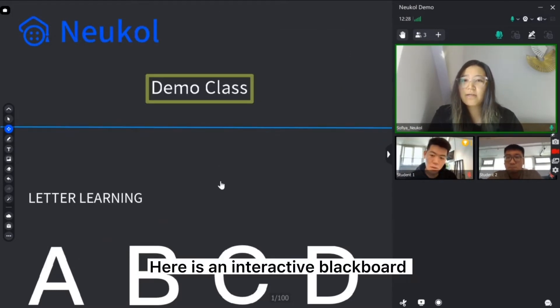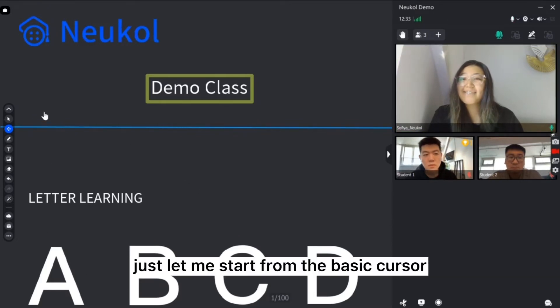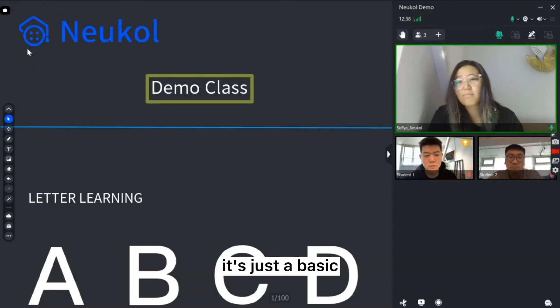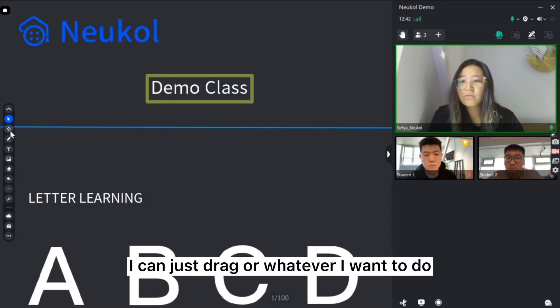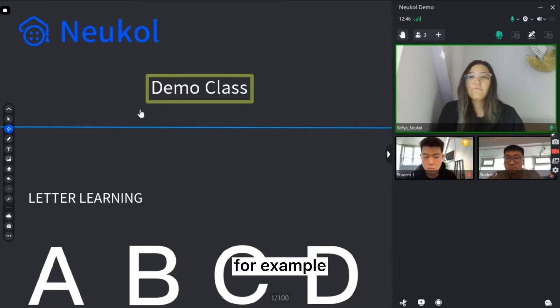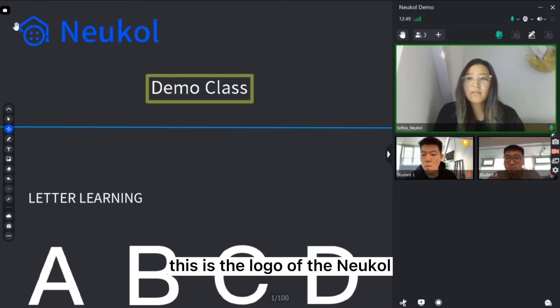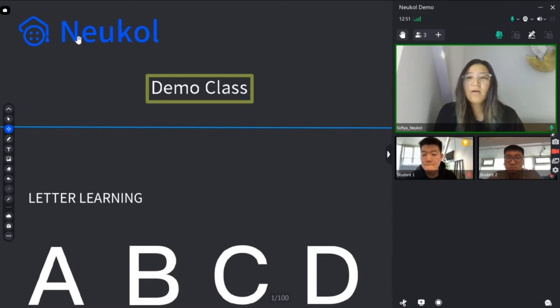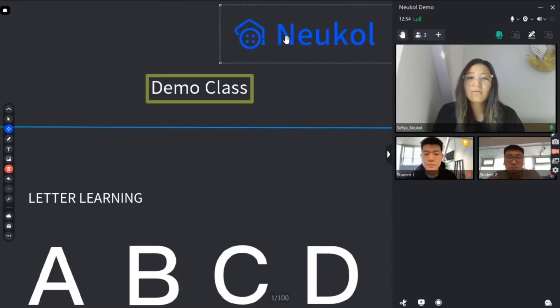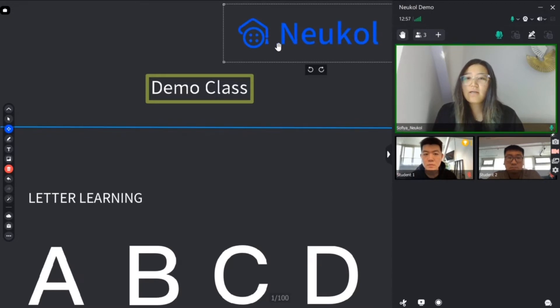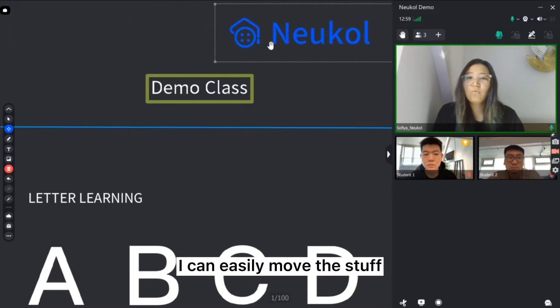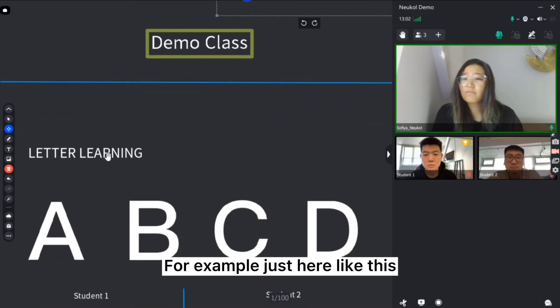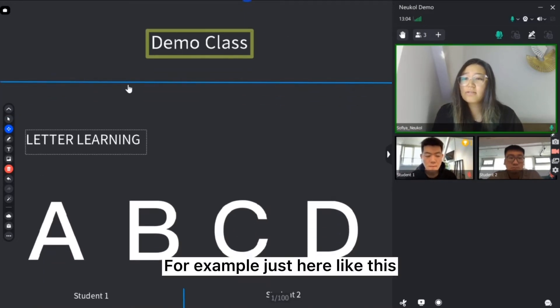This is interactive blackboard and we have a lot of tools. Let me start from the basic cursor. It's just basic. I can just drag whatever I want to do. The second one is a select button. For example, I need to select something. This is a logo of the Neukol. I just want to drag on right side. I can easily move the stuff. For example, just here like this.